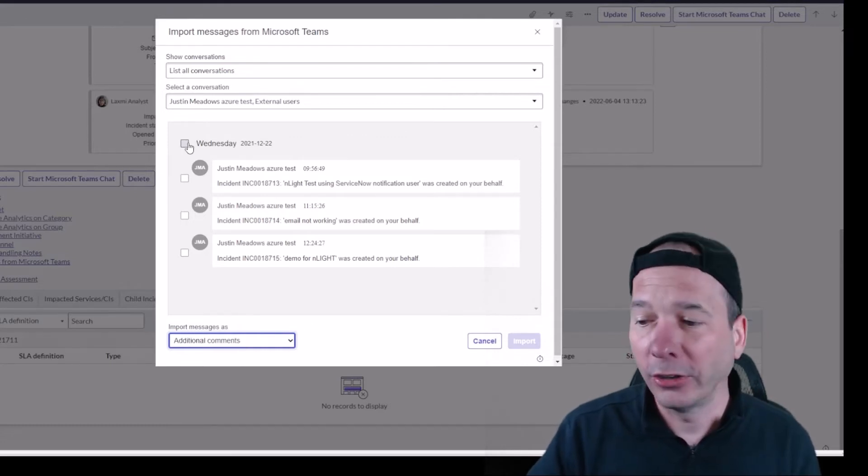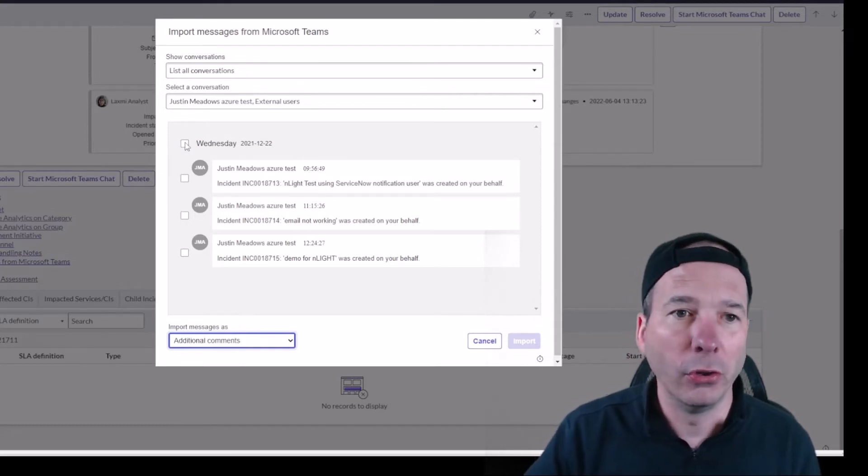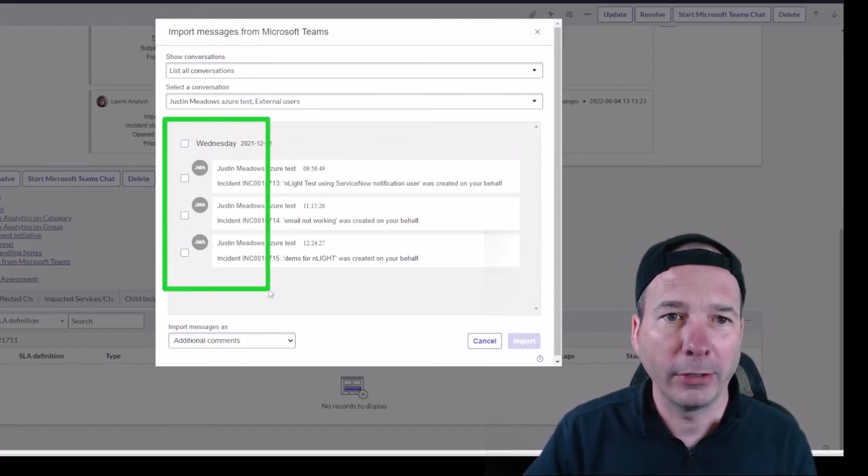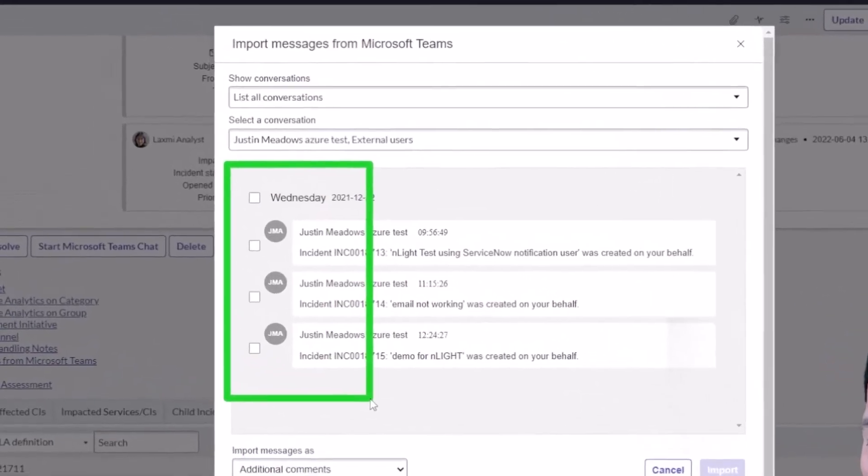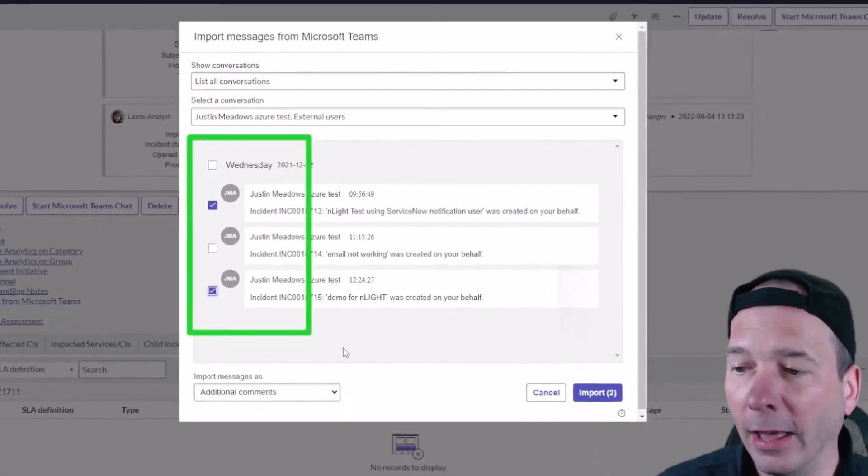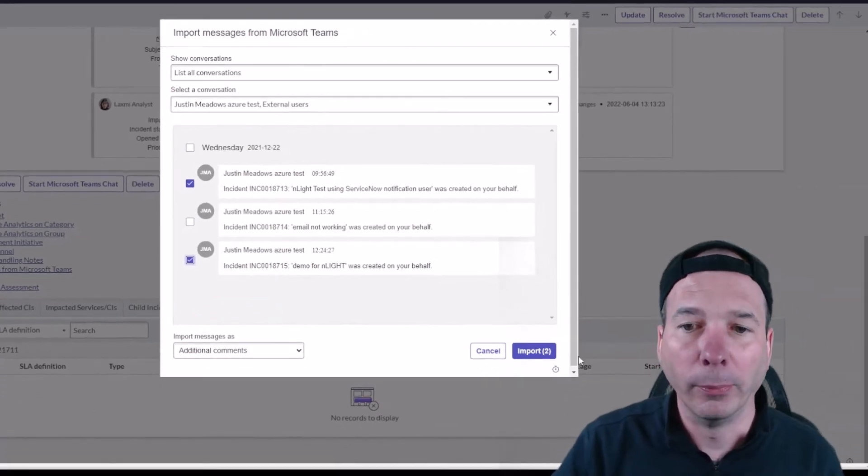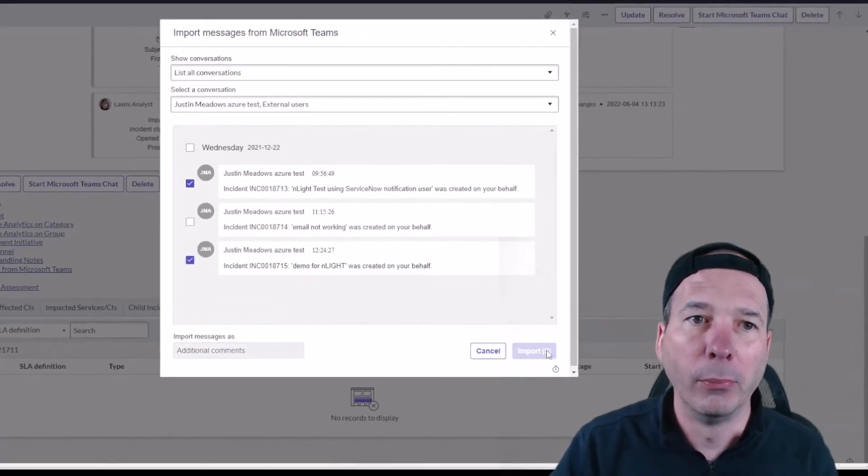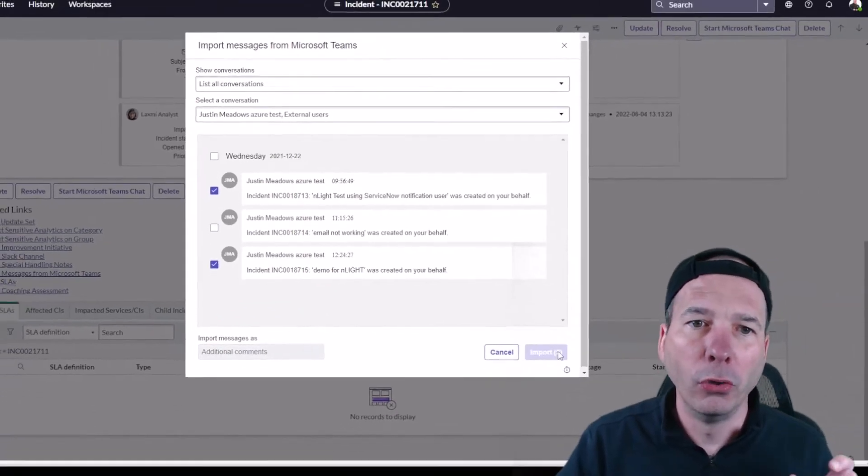And then you get a checkbox, and notice I've got a checkbox by each grouping here for Wednesday. I can pull in everything or I can pull in individual messages, and then click the import button and it'll import those